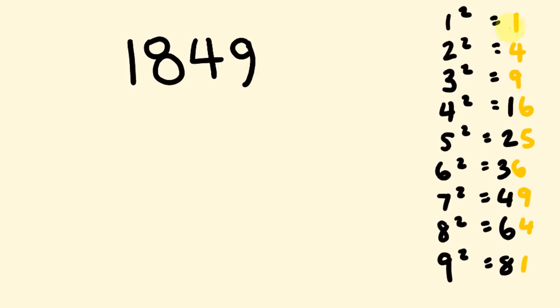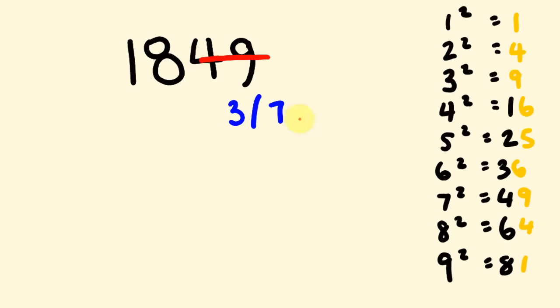And the number that goes along with our 9 could either be a 3 or a 7. You'll notice these complementary numbers add up to 10 too. It's kind of a handy little thing. The next thing I do is I cross out these two numbers. So, our answer is going to finish in a 3 or a 7. Now, I'll look at this 18.